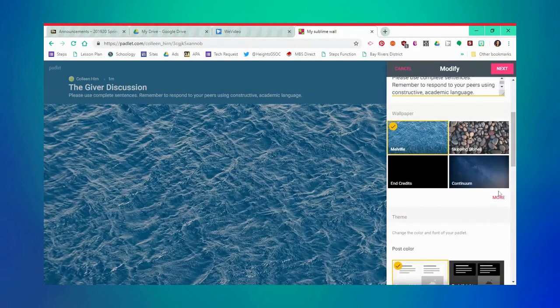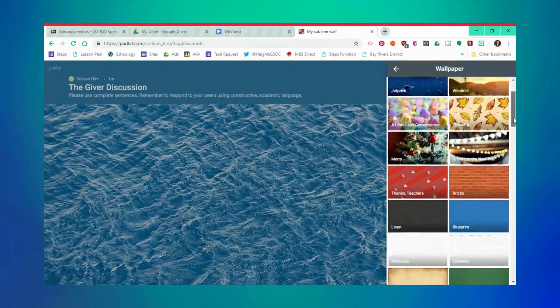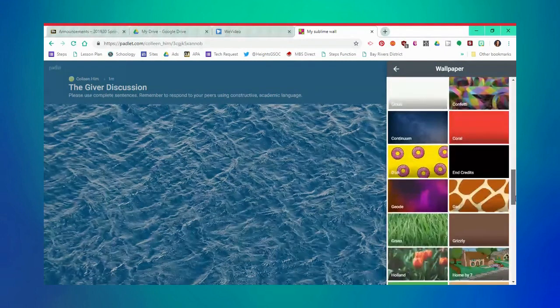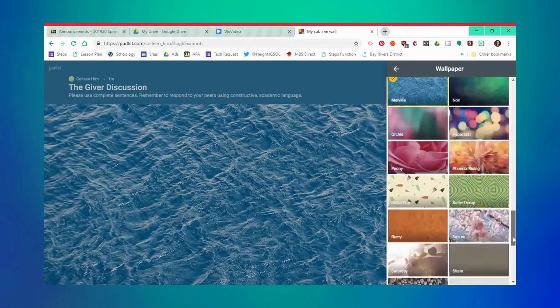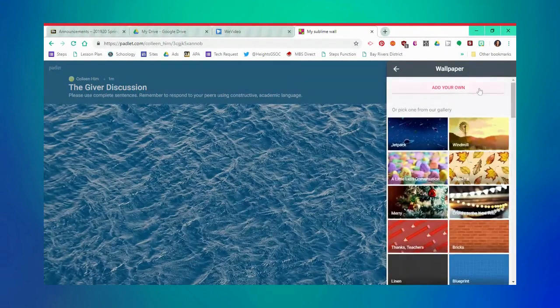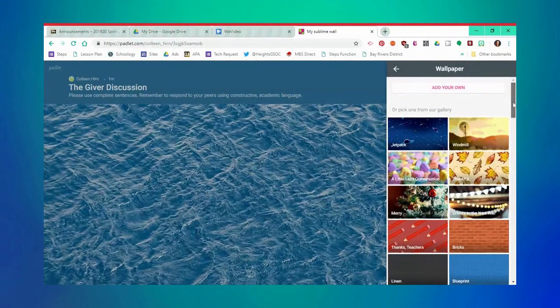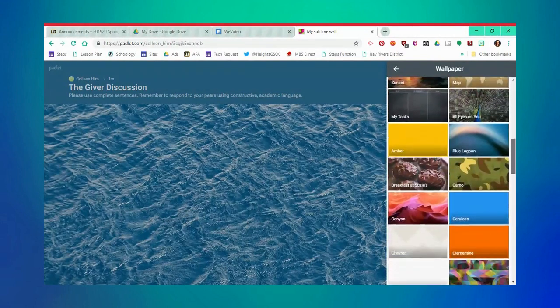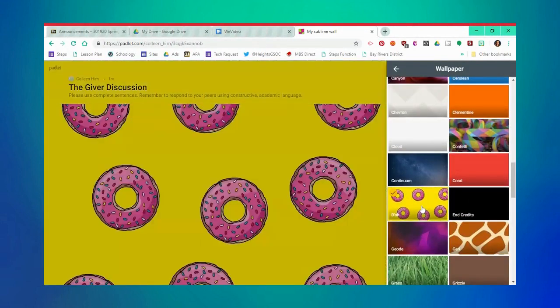Now, you can change your background. There are numerous photos provided by Padlet. However, you can even upload your own background by clicking add your own. Today, I'm going to pick something fun, donuts.